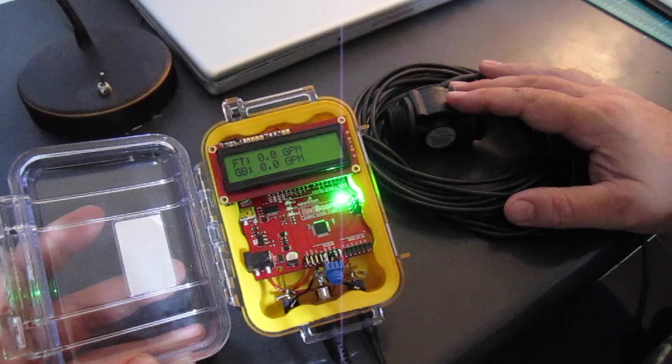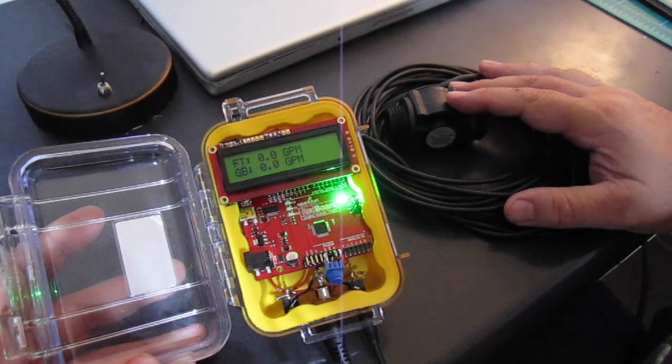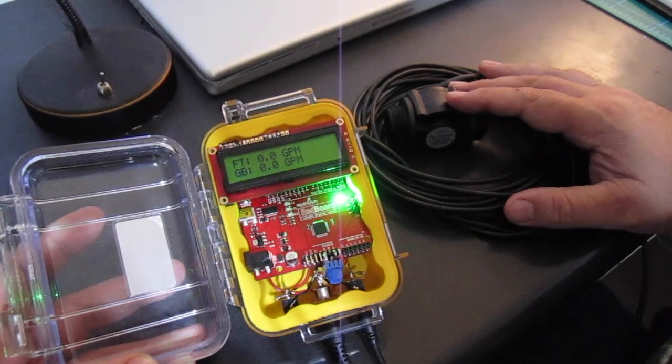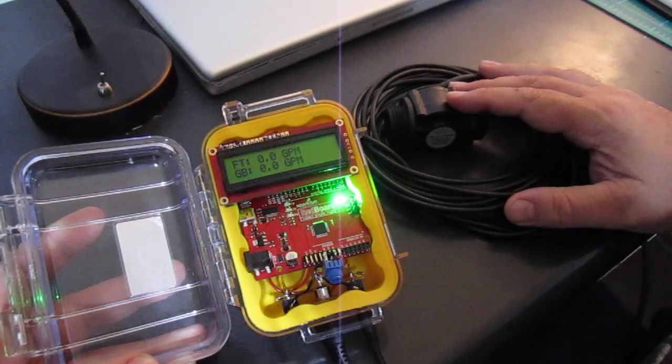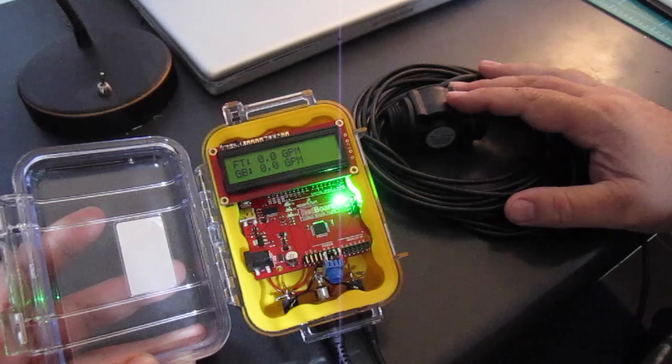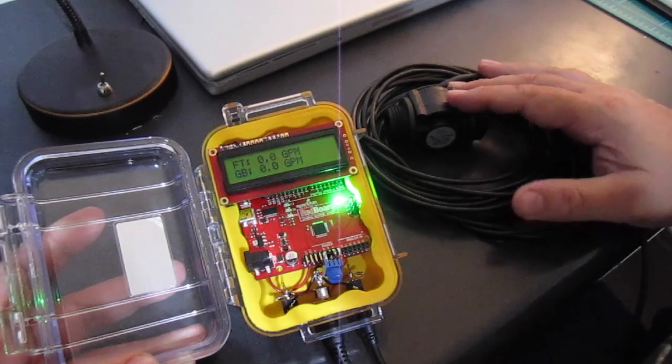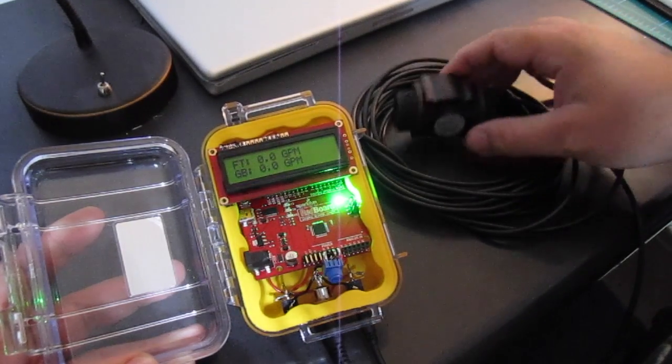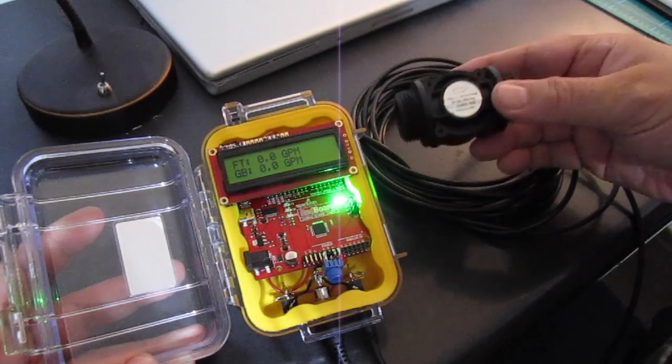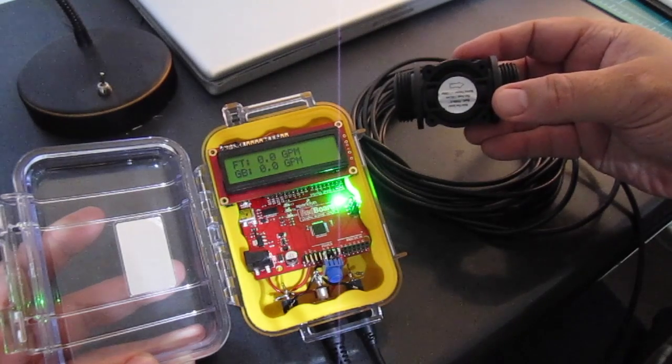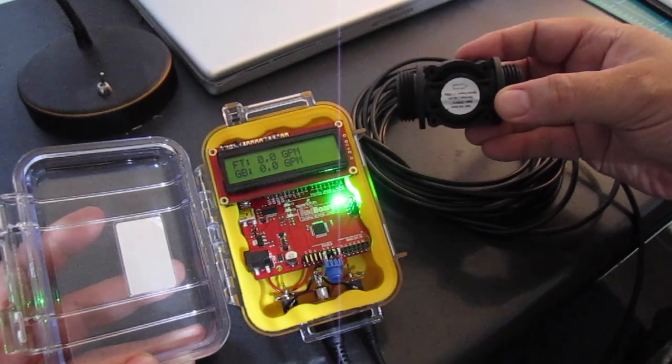So this is the latest project I've been working on. It's a dual flow meter for the fish tanks and grow bed. I basically have these little one inch liquid flow meters.